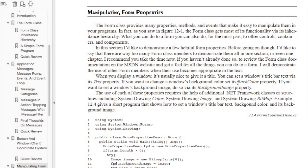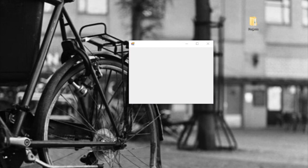Some of the properties we're going to talk about today include the back color property, background image, and the title bar. The form has a text property — most controls have a text property. You can set the text on a window, a form, a text box, or a button. So the property to set a title bar wasn't very intuitive when I first started learning .NET. You have to kind of look up the properties in the documentation. Let's take a look at the documentation for the form class.